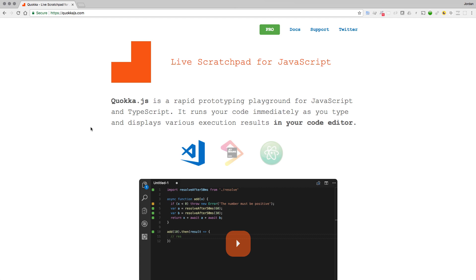We're going to look at a tool that I use quite a bit and that I'm going to be using throughout the rest of this course, called Quokka, or Quokka JS.